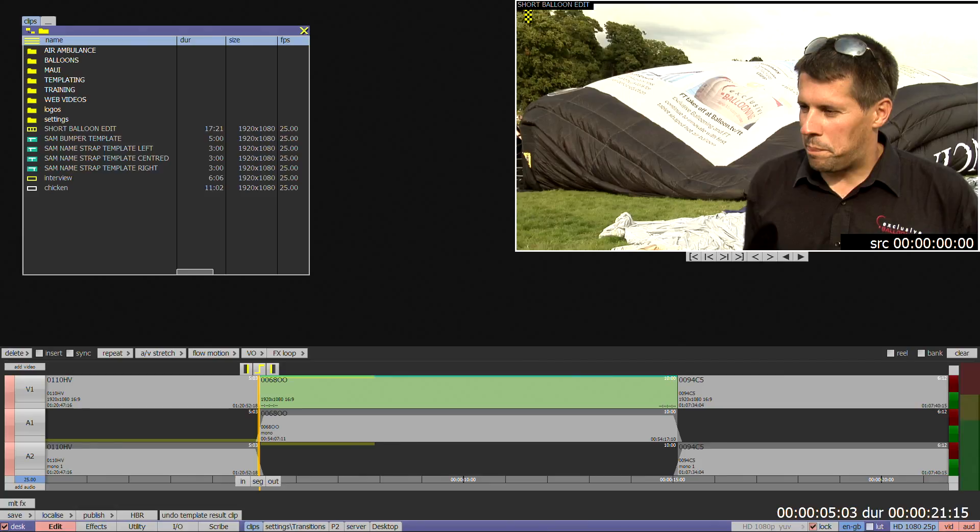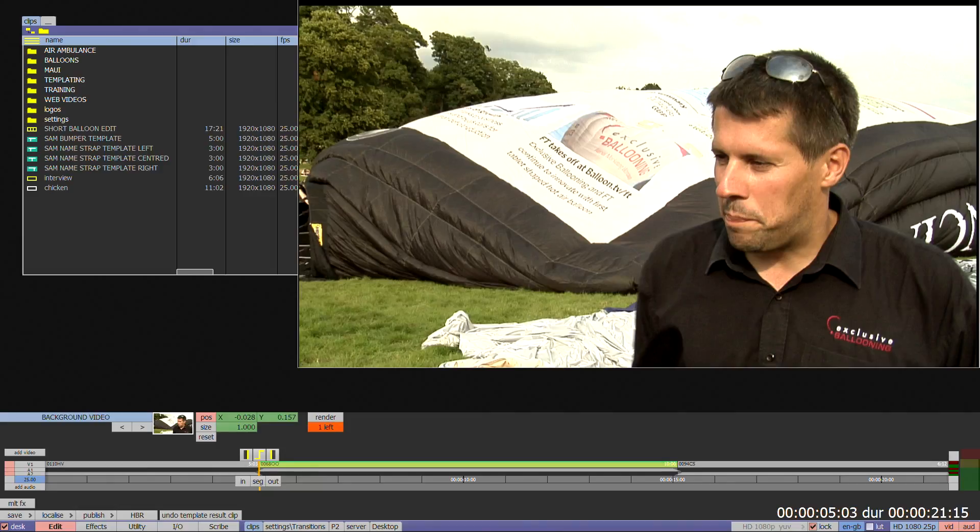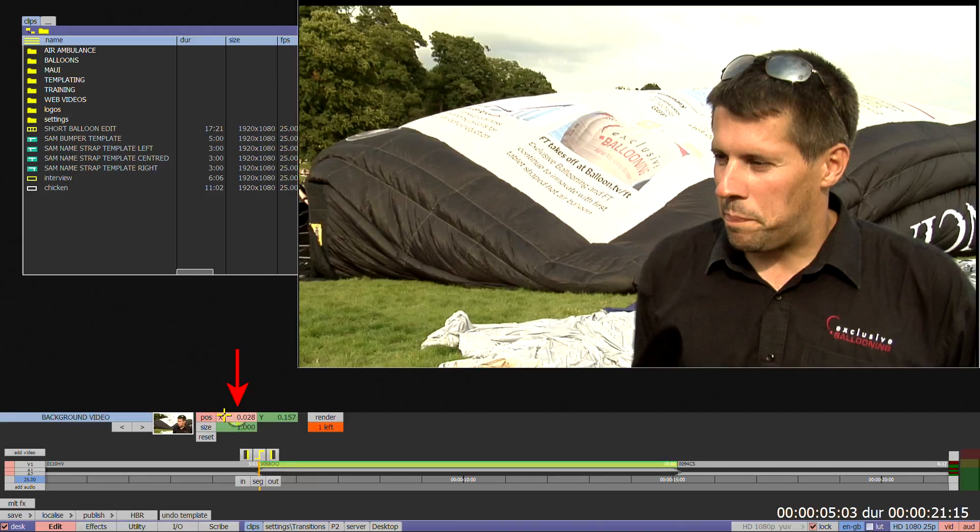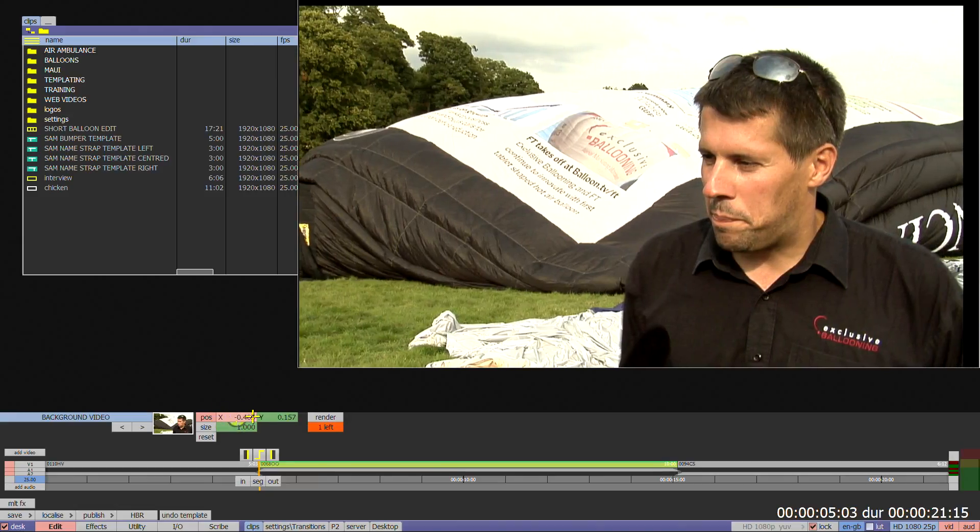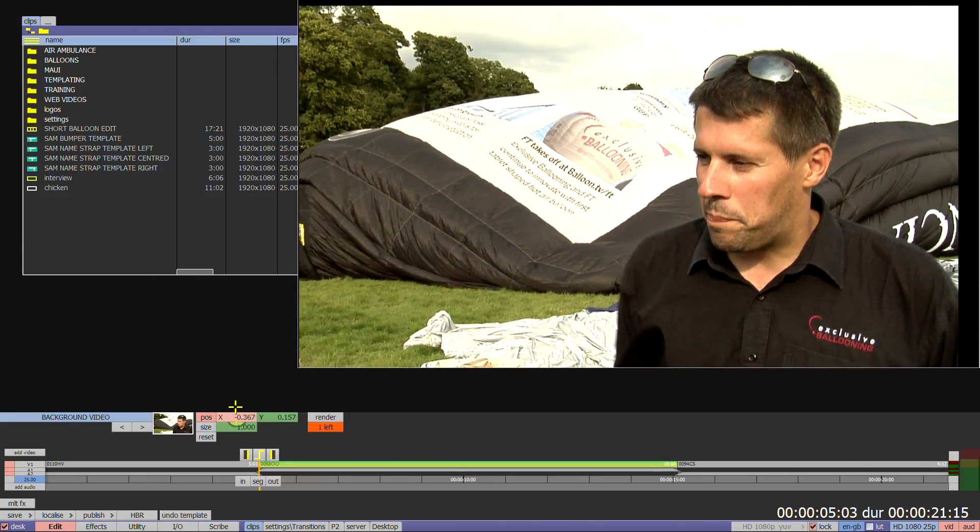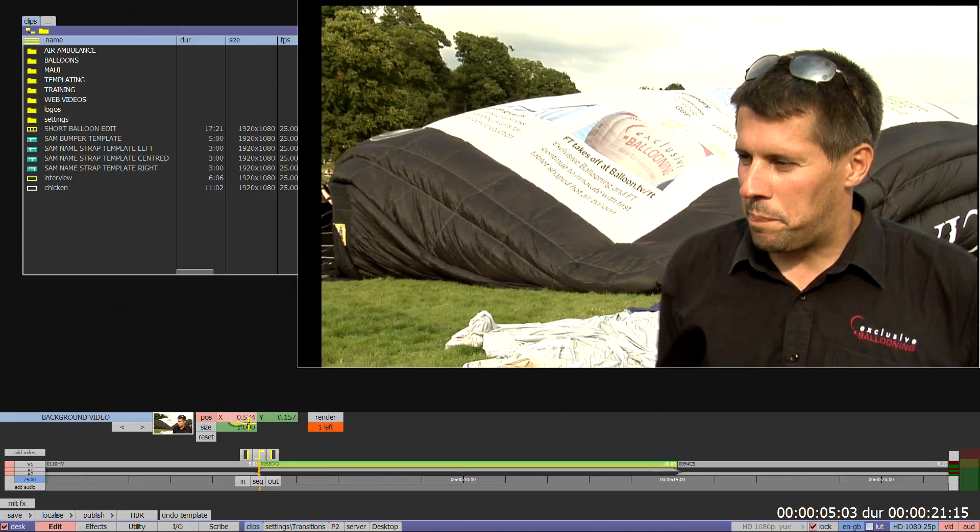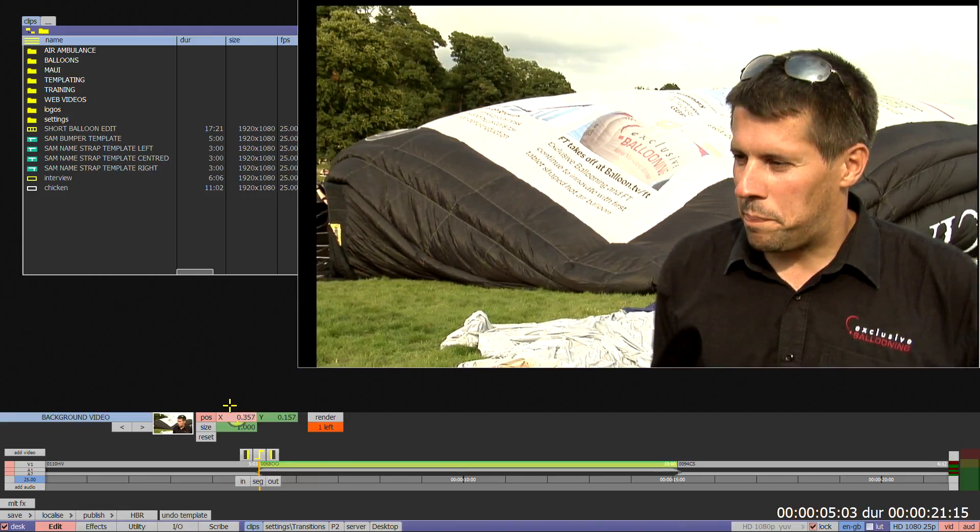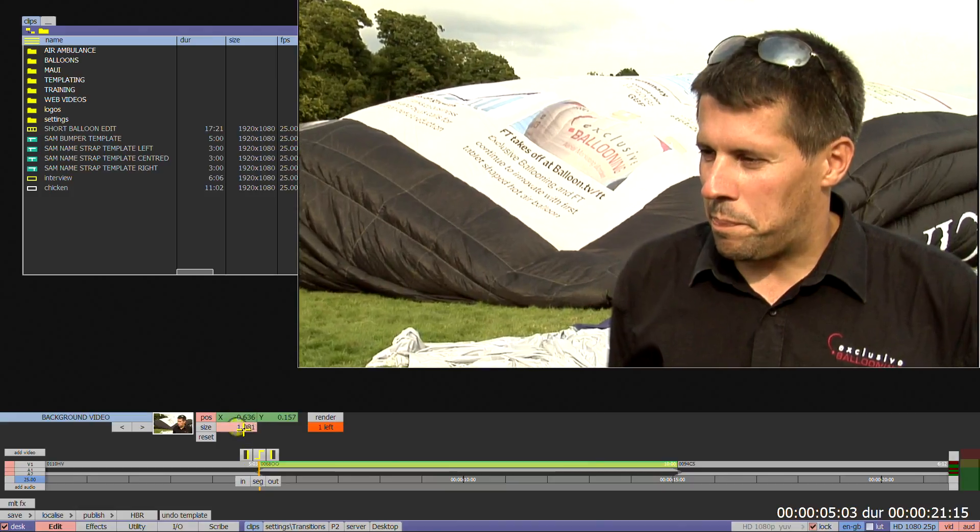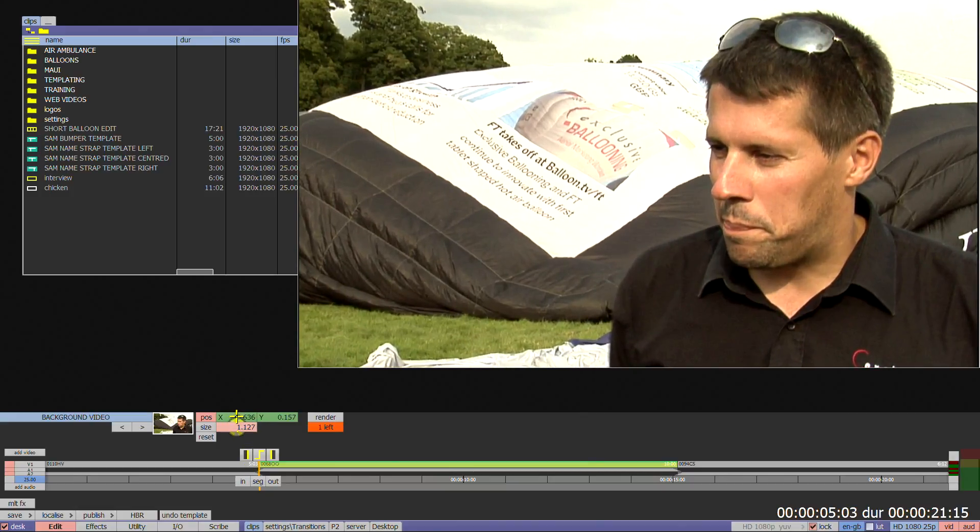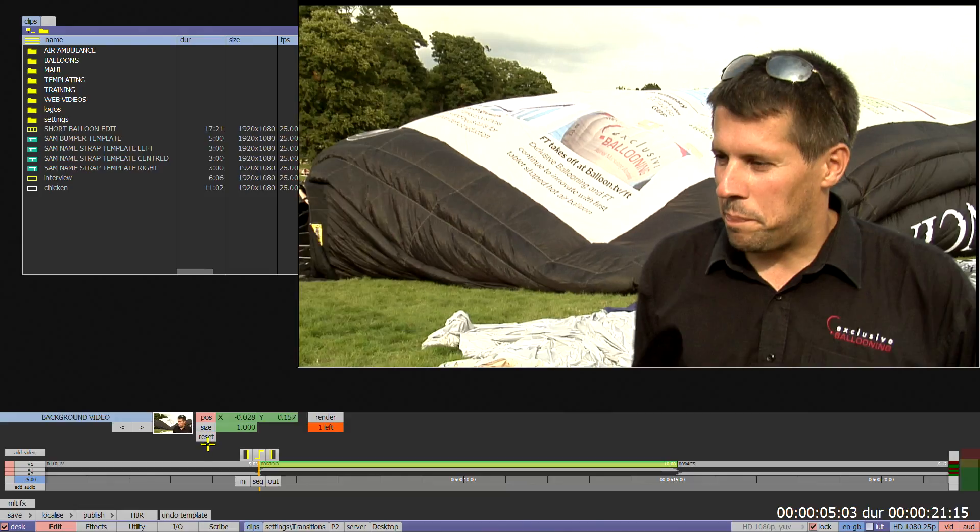There are a few refinement tools available for video clips. The green numeric boxes to the right of the pause box allow the content of the video within the layers container to be repositioned. The green numeric box to the right of the size box allows the image to be resized within the layers container. The reset box will reset the values of the size and position back to those of the original template.